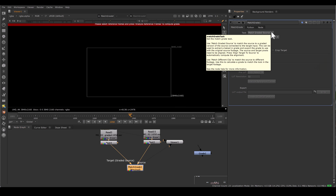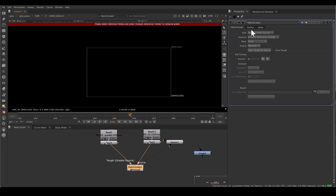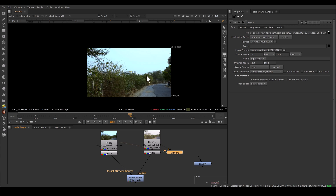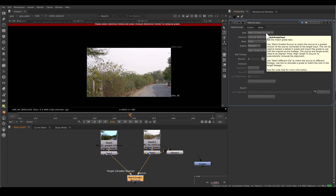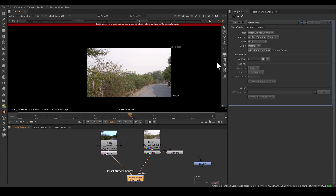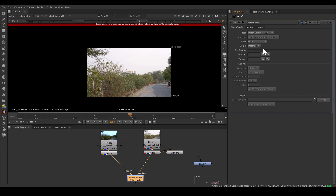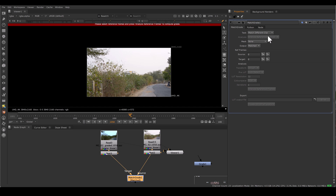Just come to the settings in MatchGrade. MatchGrade has a task setting and there are two types of tasks. One — selected by default — is Match Graded Source, which means you have the same footage just different in the grade; everything is pixel-perfect matching except grading. But sometimes your reference footage is different from your shot footage — then select Match Different Clip. We will talk about all the parameters for both options separately.